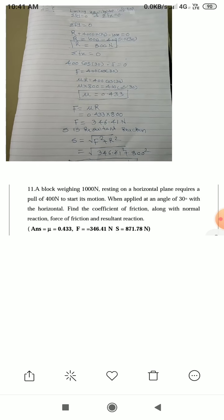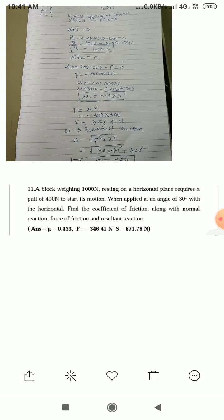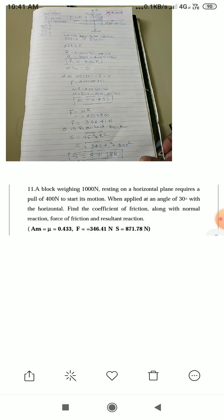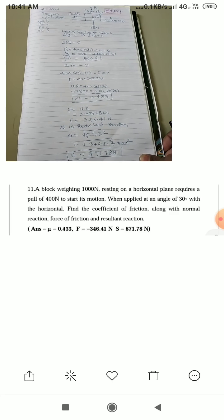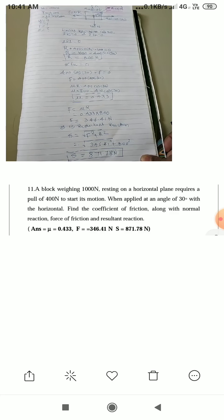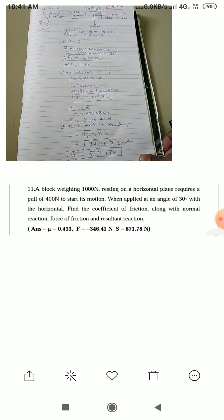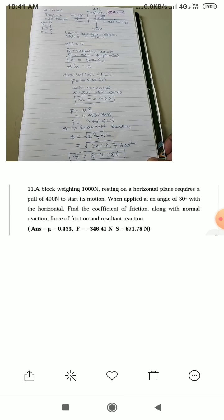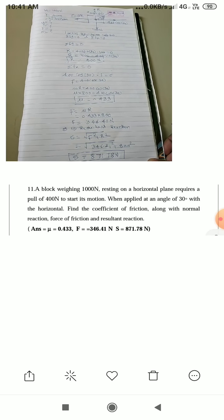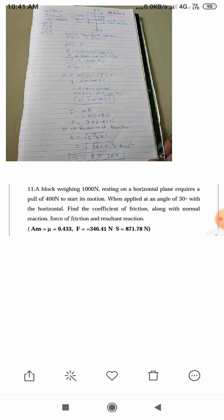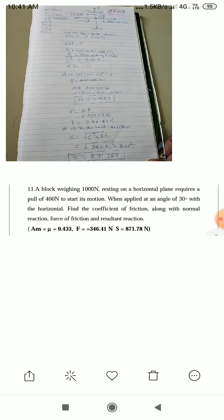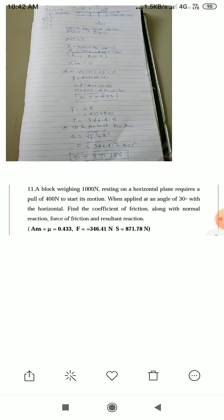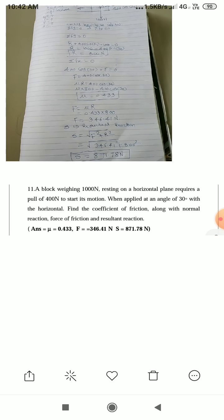This is the numerical which is asked in the exam for Summer 2018. Students, go through it, and if you have any problem, contact me. Thank you.